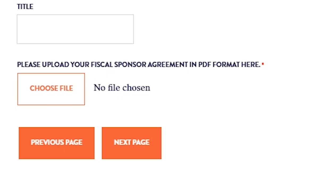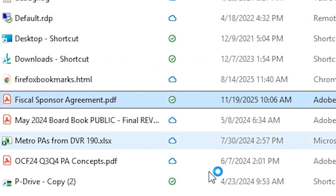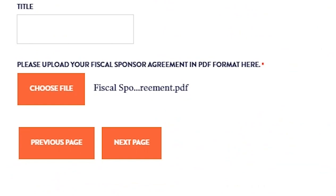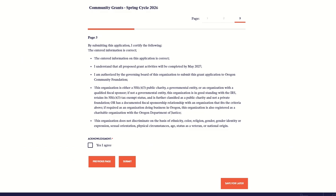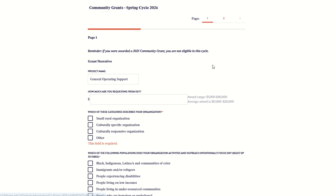You may be asked to upload a document in support of your application. To do so, click on the button to select the document from your computer. Make sure to proceed through all pages of the application. Acknowledge the legal text on the final page and click Submit. At this point, you may be notified of fields in your application that you missed or that were not filled out correctly. You will see red text indicating the fields that need adjustment. Once you've addressed those issues, your application is ready to submit.